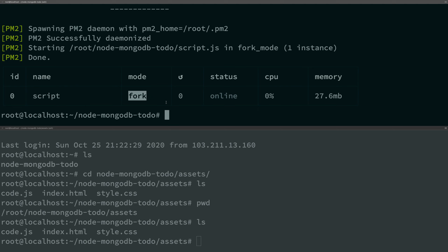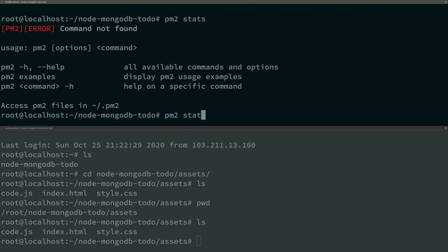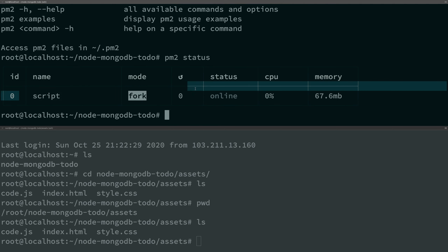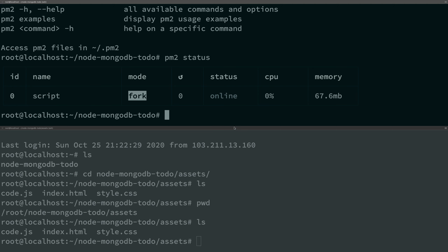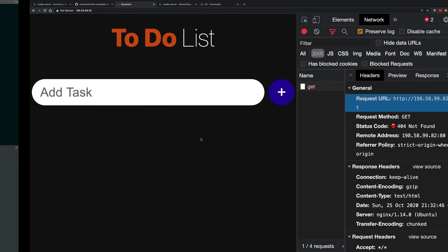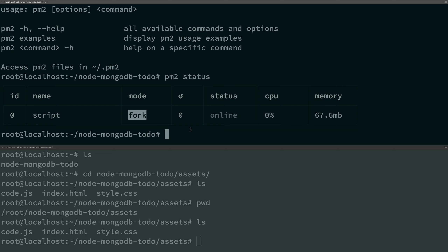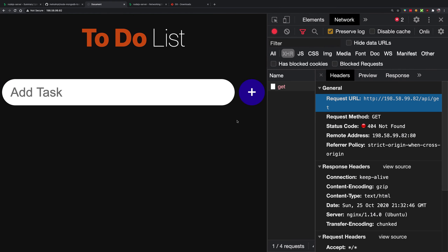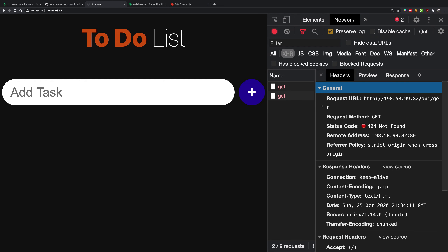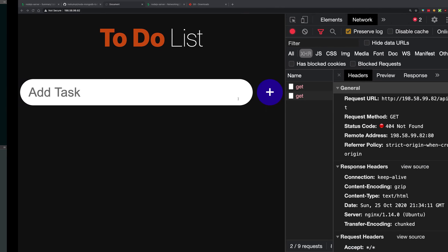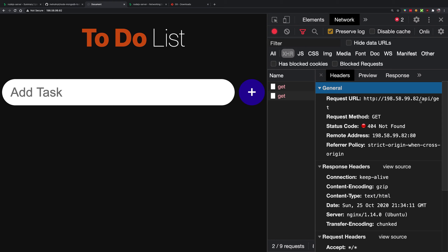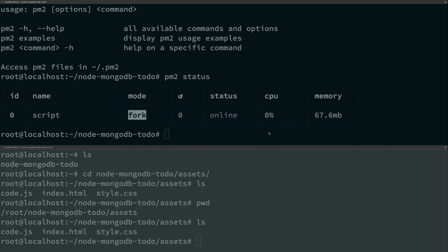Check 'pm2 status' and you can see the server is running, consuming no CPU and about 60 megabytes of RAM — fine for a single Node process. The server is running, but we still can't use it from port 80 because the Node server is on port 13371, not 80. We need to proxy requests through Nginx.